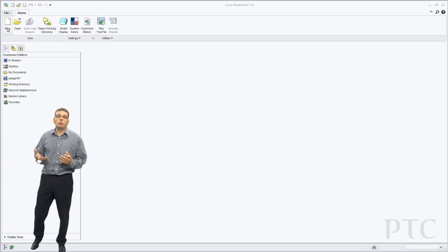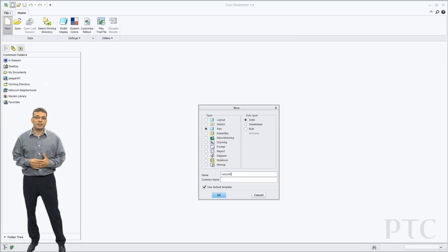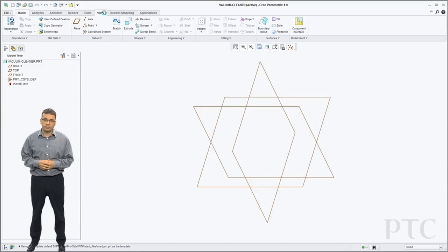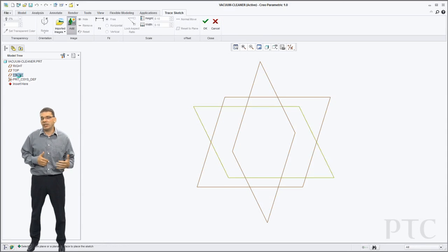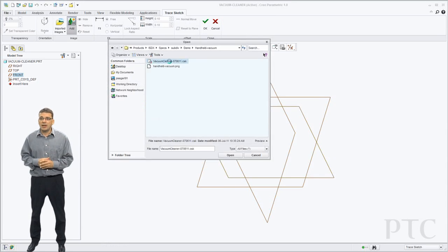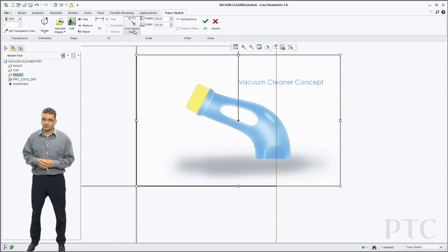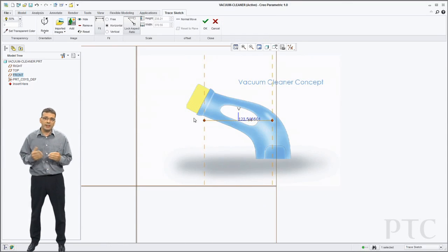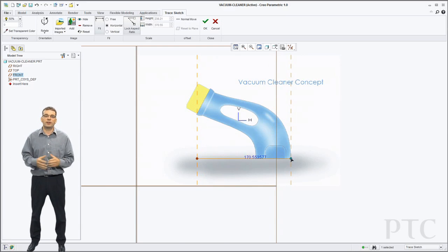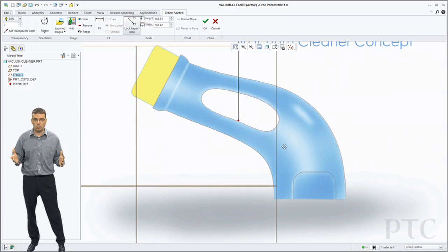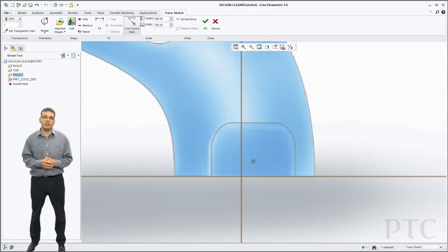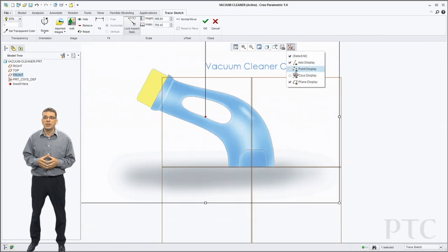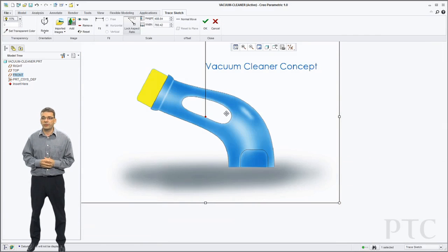To begin with I'm going to use TraceSketch capability to bring in that previously created 2D image. TraceSketch allows me to bring in PNGs, TIFFs or JPEGs. I can then scale them appropriately. In this case I'm going to define the width and tell it that I want it to be 350 millimeters wide. That will then scale my image maintaining all aspect ratio to get the exact size that I want.